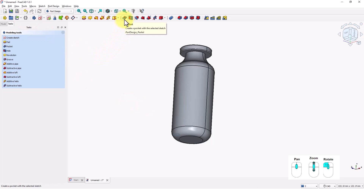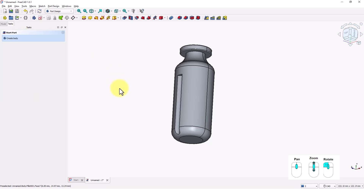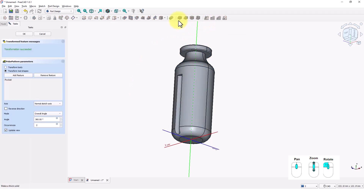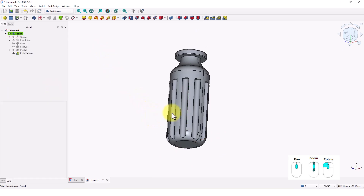Click on the pocket tool and type 50 for the length. Click OK. Click on the model tab and select pocket. Click on the polar pattern command. Make sure this is polar angle and type 10 for occurrences. Click OK. Check the model.